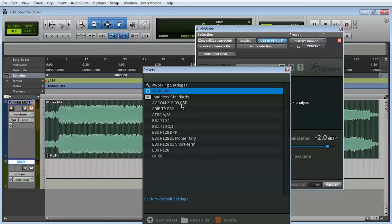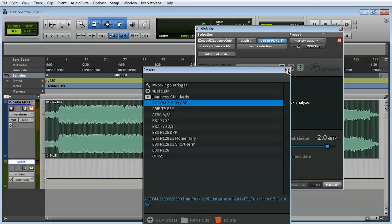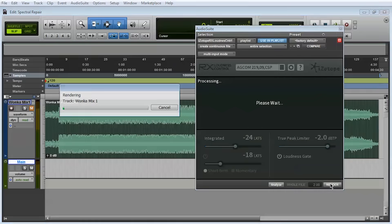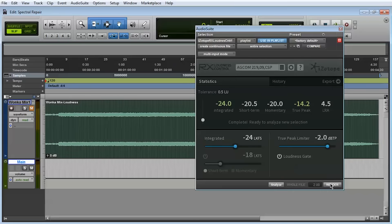Now you can analyze your entire mix and process it to whatever broadcast standard or particular settings you need. See you in the next video.